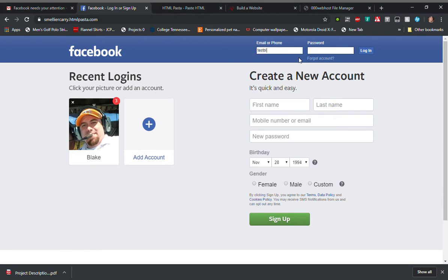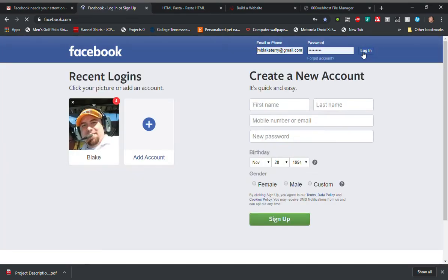We're going to use the email of test Blake at email dot com and my password is going to be password one two three. When I click login, now my fake Facebook phishing site is now stealing that login information and redirecting the user to the original legit Facebook page.